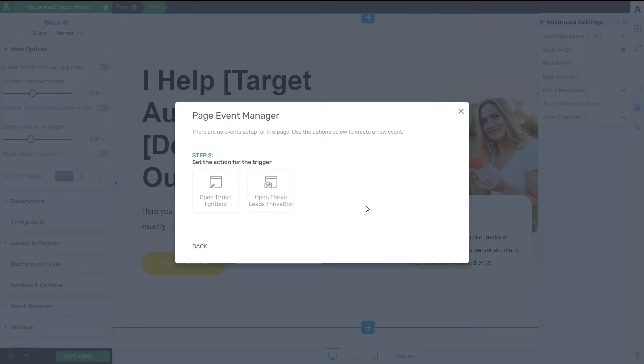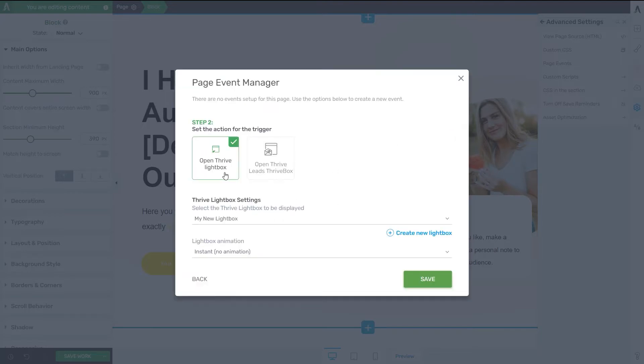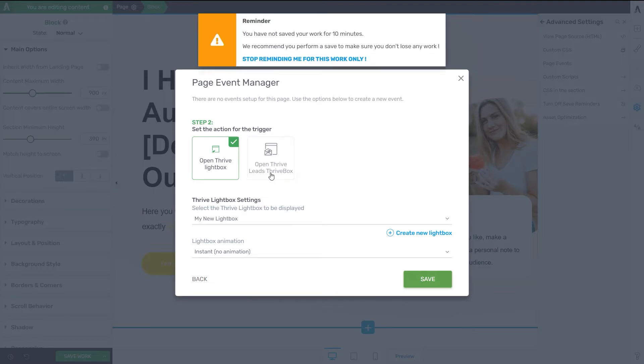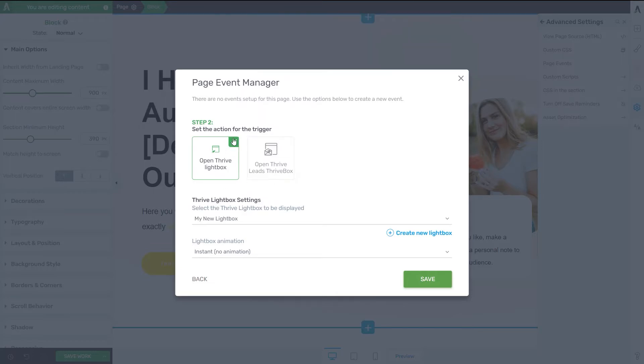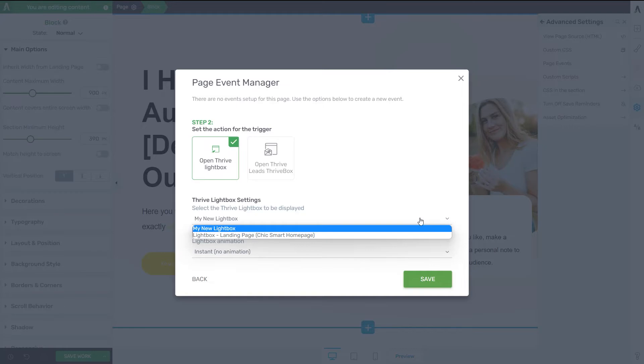And now we are back here on this screen where we can select between these two different triggers. So you can decide to open a Thrive Lightbox or open a Thrive Leads Thrive Box. Now here, if you go for the first option, if you select the Thrive Lightbox, you have the option of creating a new lightbox from here or selecting one that's already created on your website.